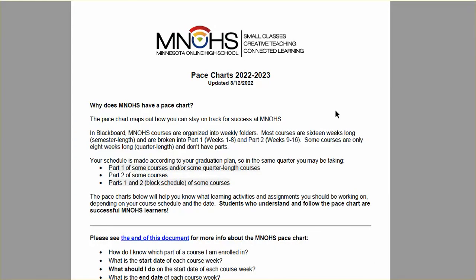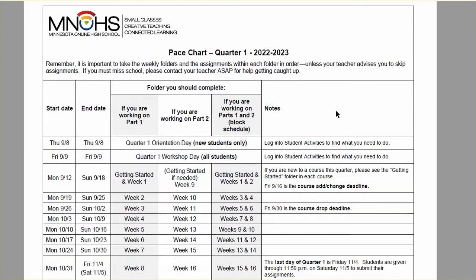The Pace Chart is organized by quarters. When you open this up, scroll to the current quarter. It's important to know what part of the class you are registered for — if you're not sure, please ask your counselor or your teacher. On the Pace Chart, find the row for the current date and it will tell you what folder you should be working on. For example, between Monday 9-19 and Sunday 9-25, if enrolled in part one you'd be working on week two, and if enrolled in part two you would be working on week 10.